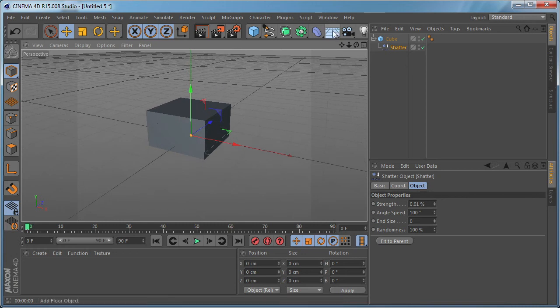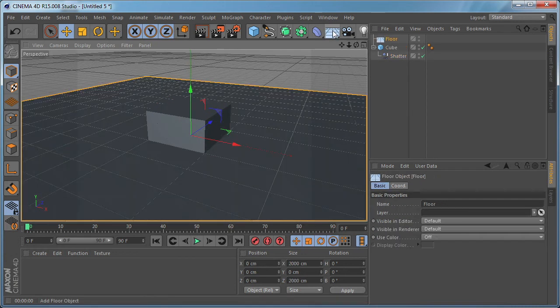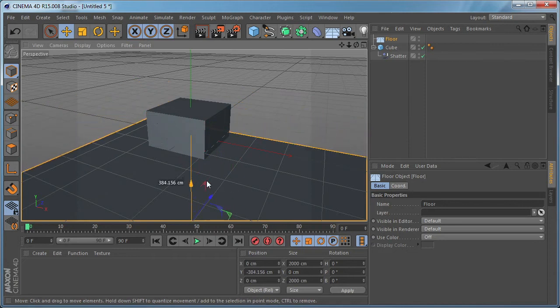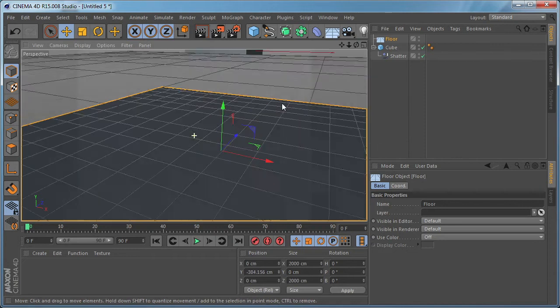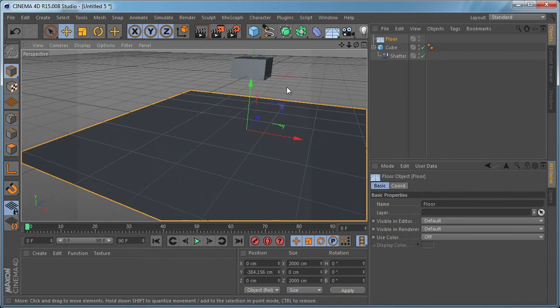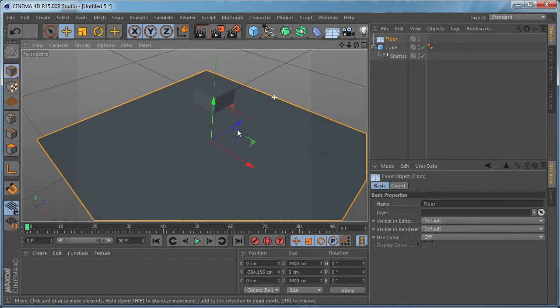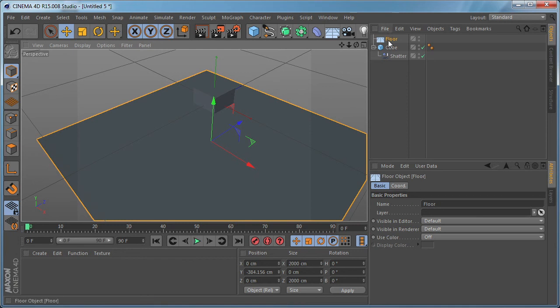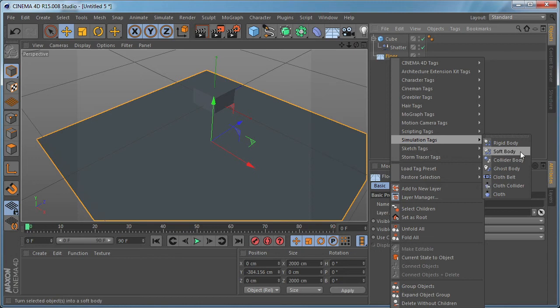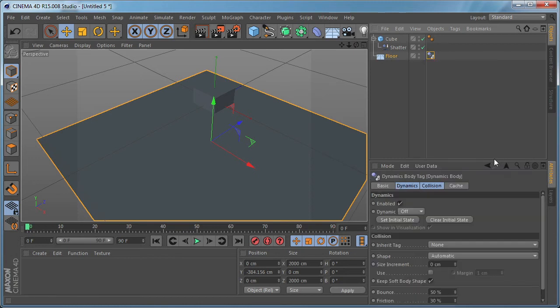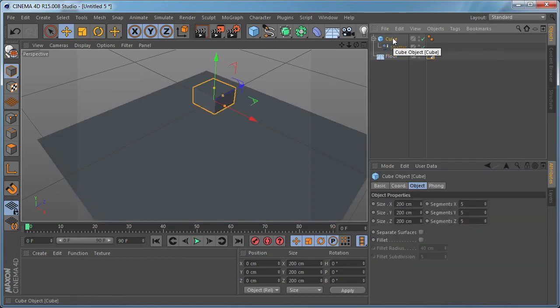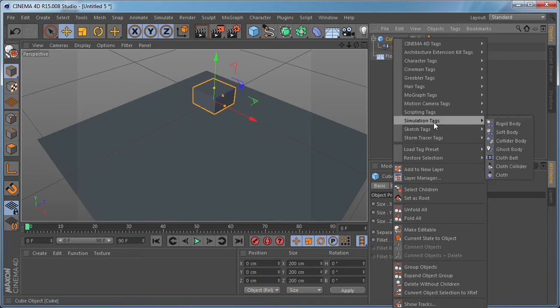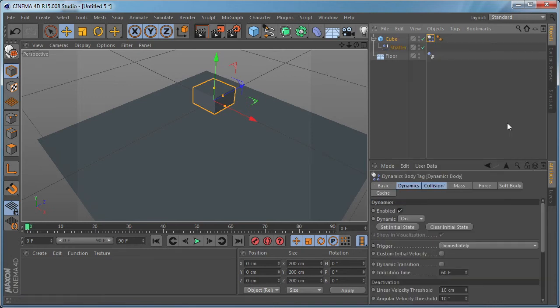So let's zoom out a bit. Let's drop a floor object in our scene and move it down like so. And now we need to select our floor object, right click, go to simulation tags and apply collider body tag. And select the cube object, right click, go to simulation tags again and apply rigid body tag.